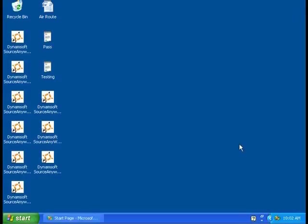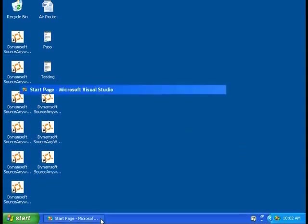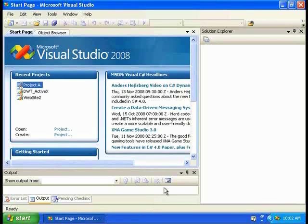Source Anywhere Standalone can be integrated into your Visual Studio. And here's how to do it.